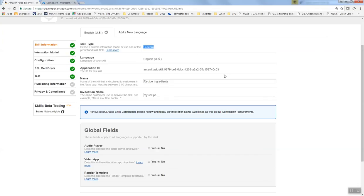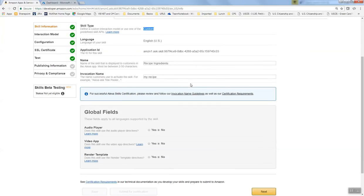Then you name the skill—what you want people to see in the app stores. What is the invocation? What will people say to Alexa when they ask for your app?